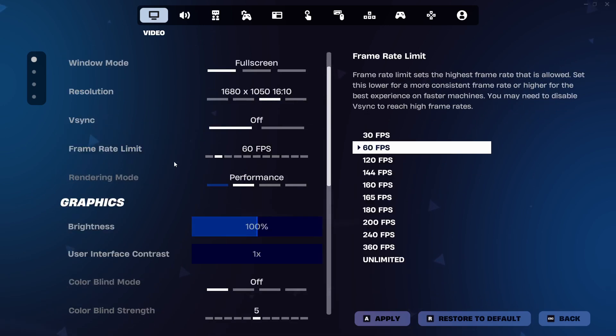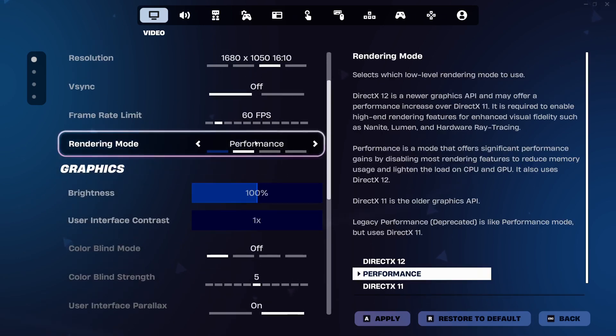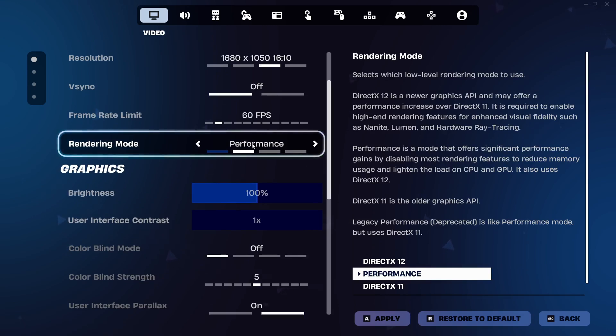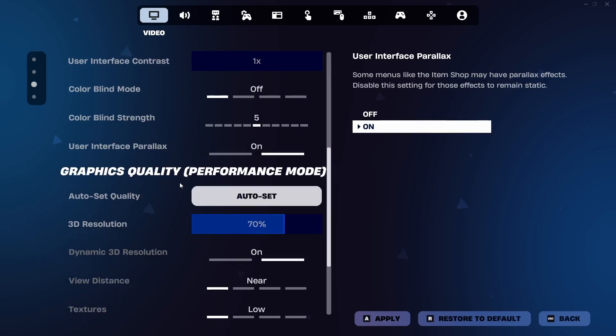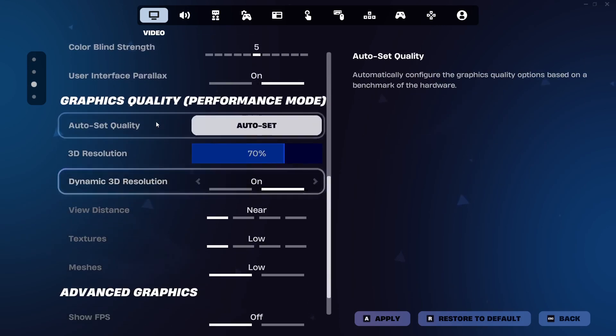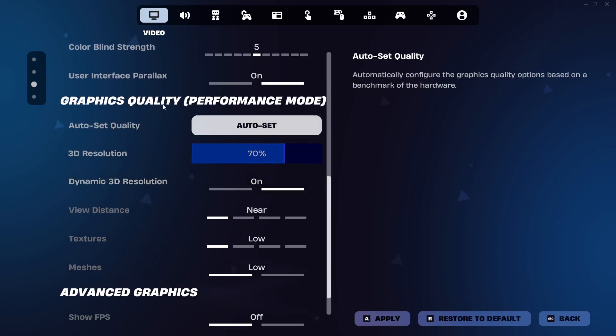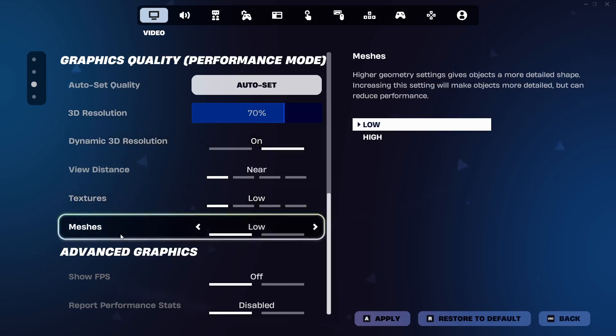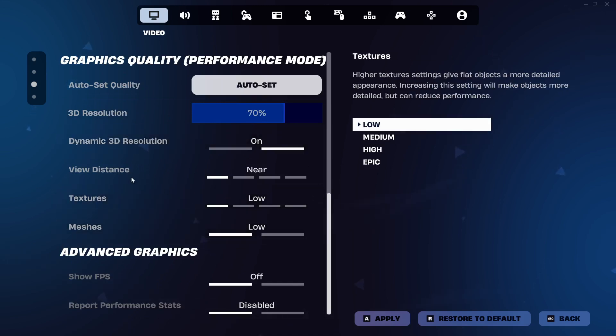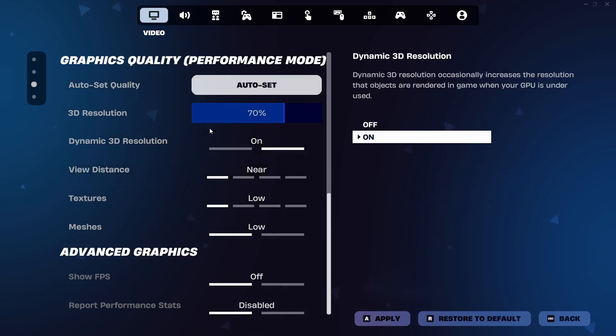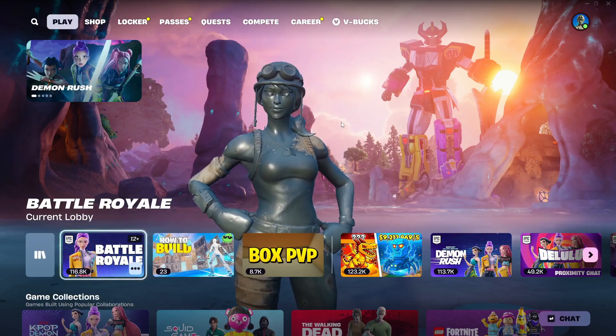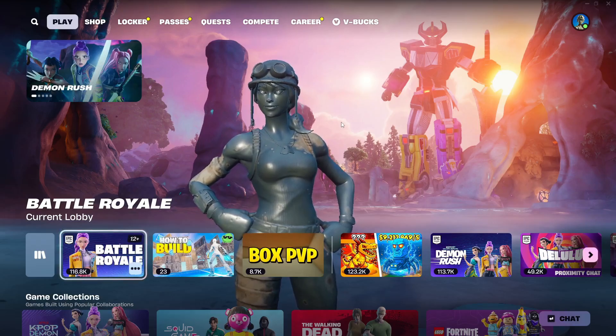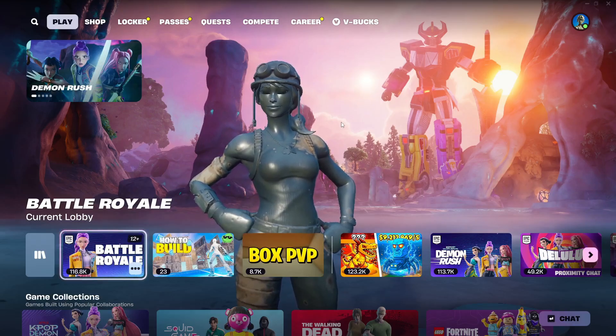You can then scroll down to the rendering mode, and make sure this is set to Performance. You then need to scroll down to where it says Graphics Quality. Make sure Textures is set to Low. Make sure Meshes is also set to Low. And for the view distance, this should be set to Near. Now, once you've done all of this, you can Save Your Changes, and that should have now improved the performance in Fortnite.